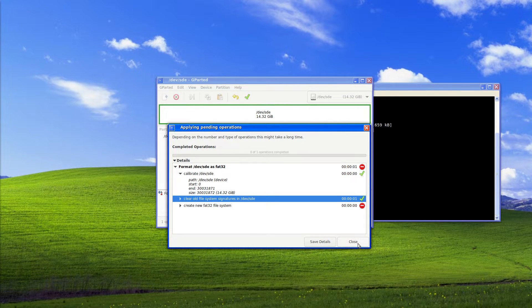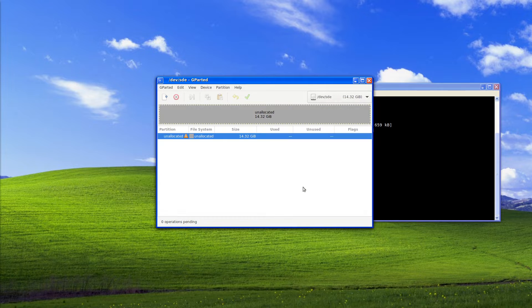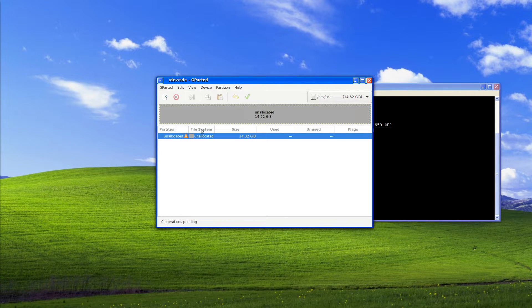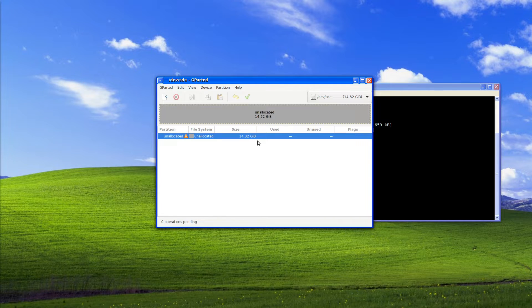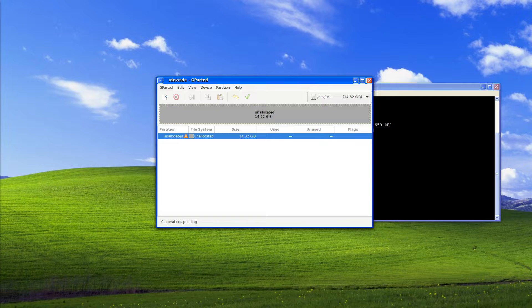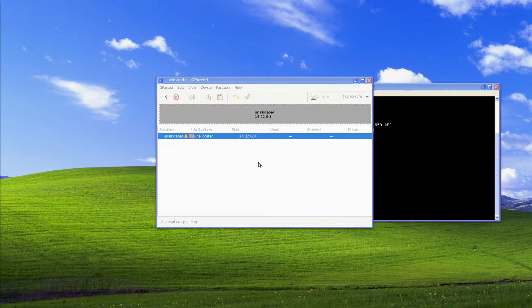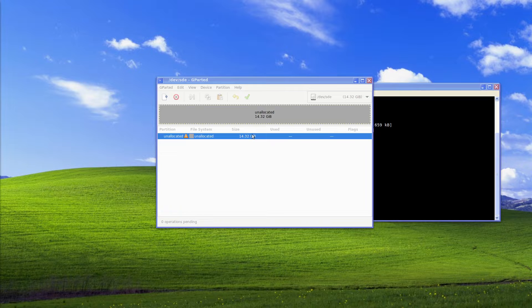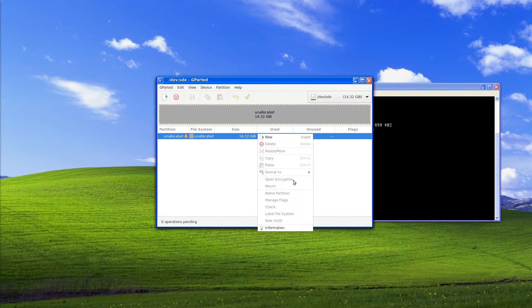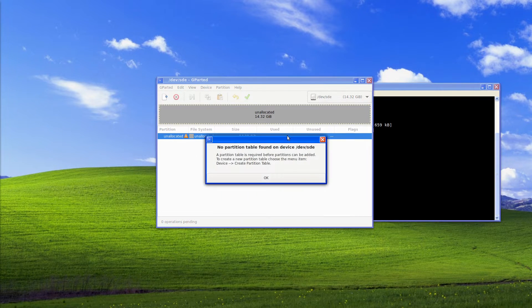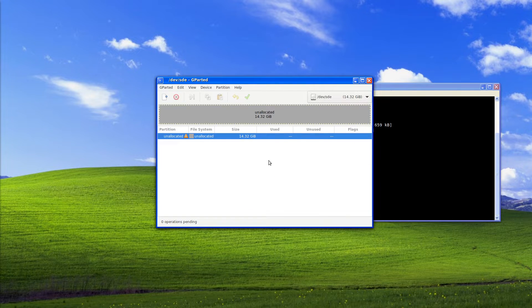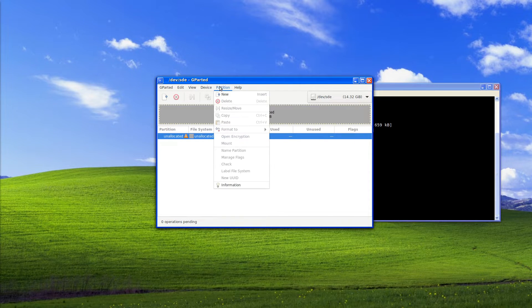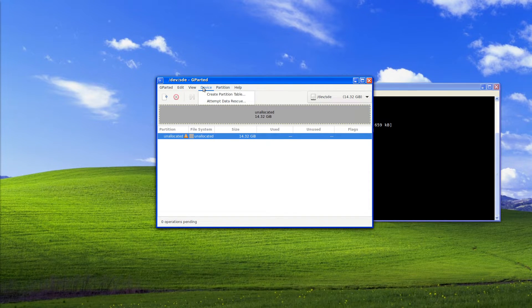So what we will do in this case, what it's done here is actually unallocated and just flattened the drive out entirely which is good, which is what we want. Now what we want to do is we want to right click and we get the option to do new and it says hey look you can't do anything unless you add a partition table.